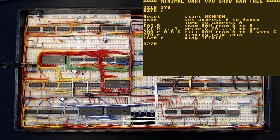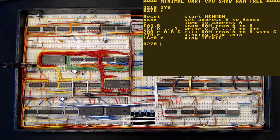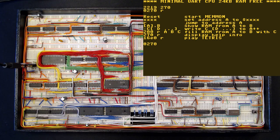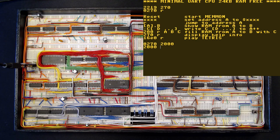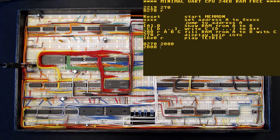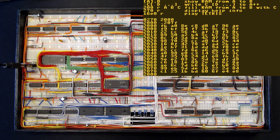As you can see, we can take a look at the memory content, write data to memory or use a memory filler program at address 200 to clear parts of the memory. Let's try that. If we enter 2000, we change the memory address we are observing to the start of RAM. 0 to 1FFF is the 8K ROM area.